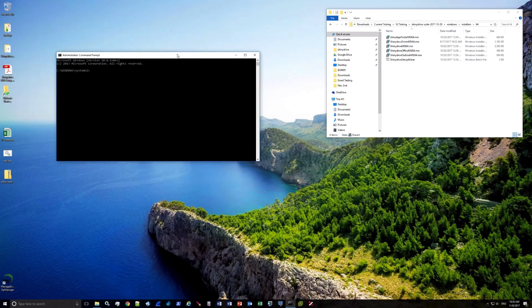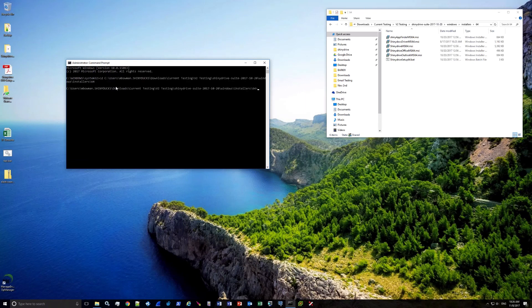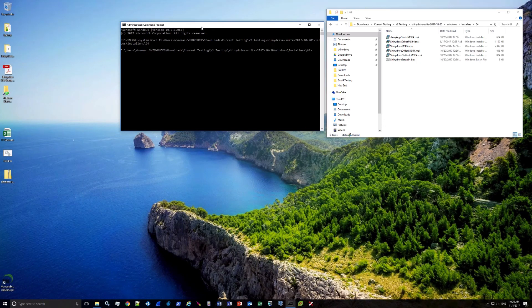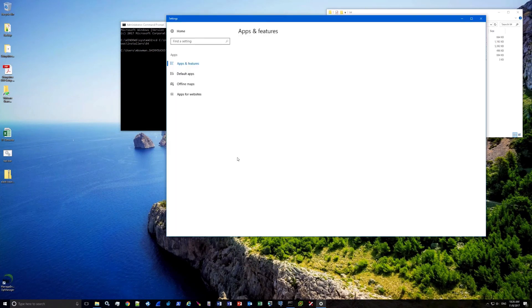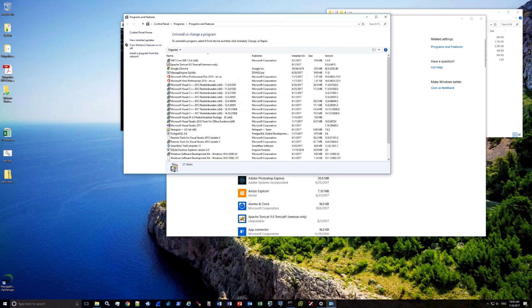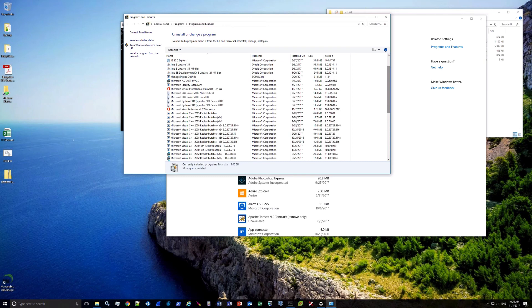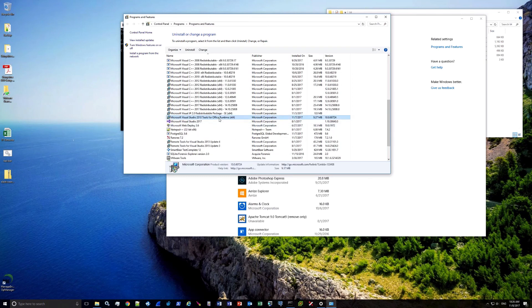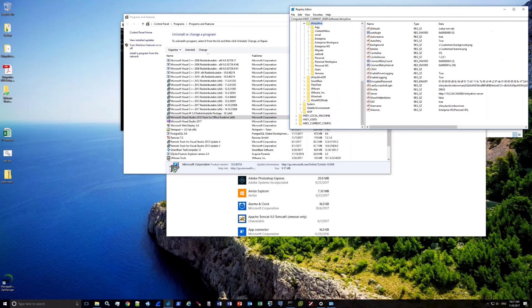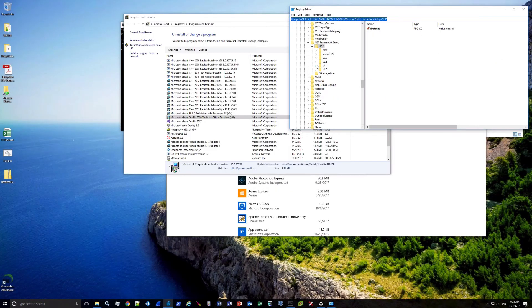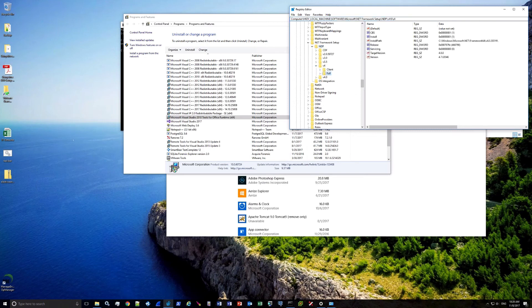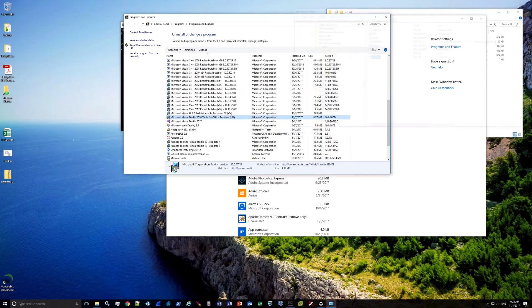Change directory into the installers folder. Before running the bat file, note that for the Office add-in you require the VSTO Office Runtime — specifically Visual Studio 2010 Tools for Office Runtime (64-bit for a 64-bit OS). Also check your .NET version in the registry: you need at least .NET 4.6.2. The version I'm running is 4.7. After verifying the Office runtime and .NET version, you are ready to run the bat file.